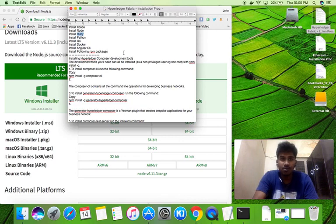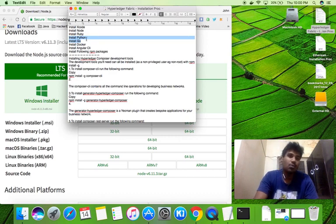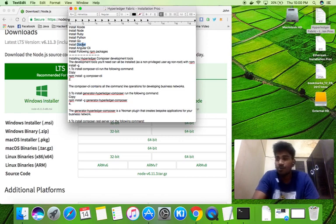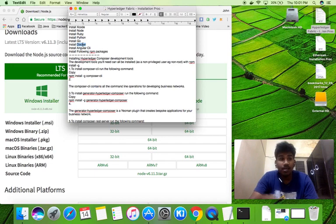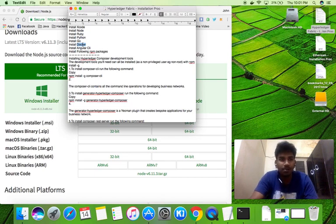I'm not going to discuss Ruby and Go in detail because the process is straightforward — install Ruby, then install Go. You have to install both languages. Next is Docker. This application is basically running in Docker, and there are some containers like the fabric peer, orderer, and client.